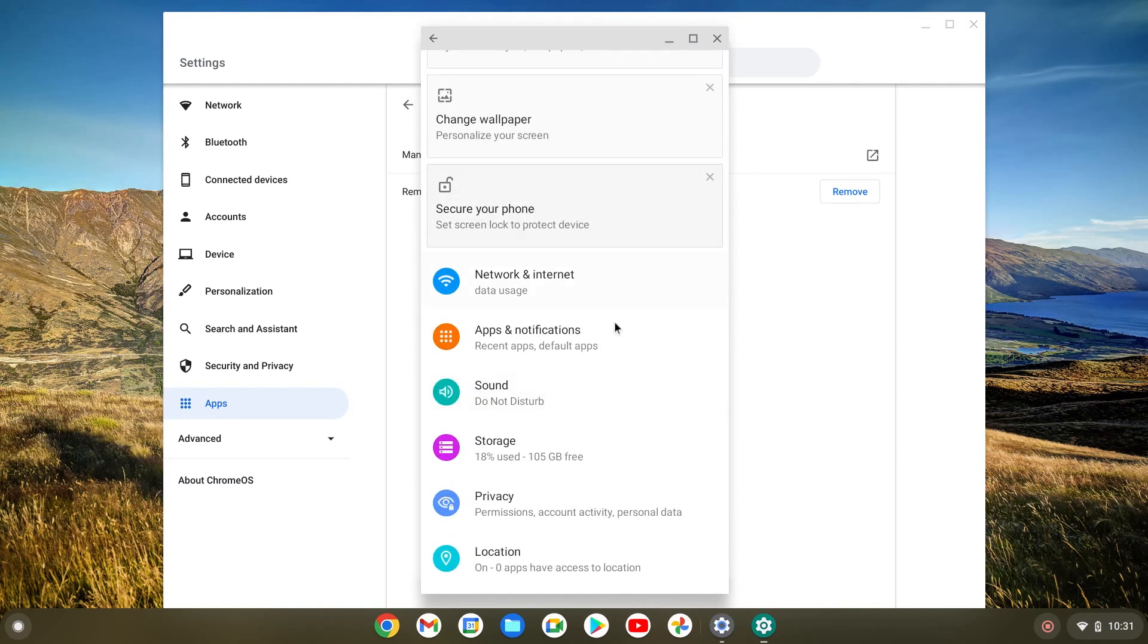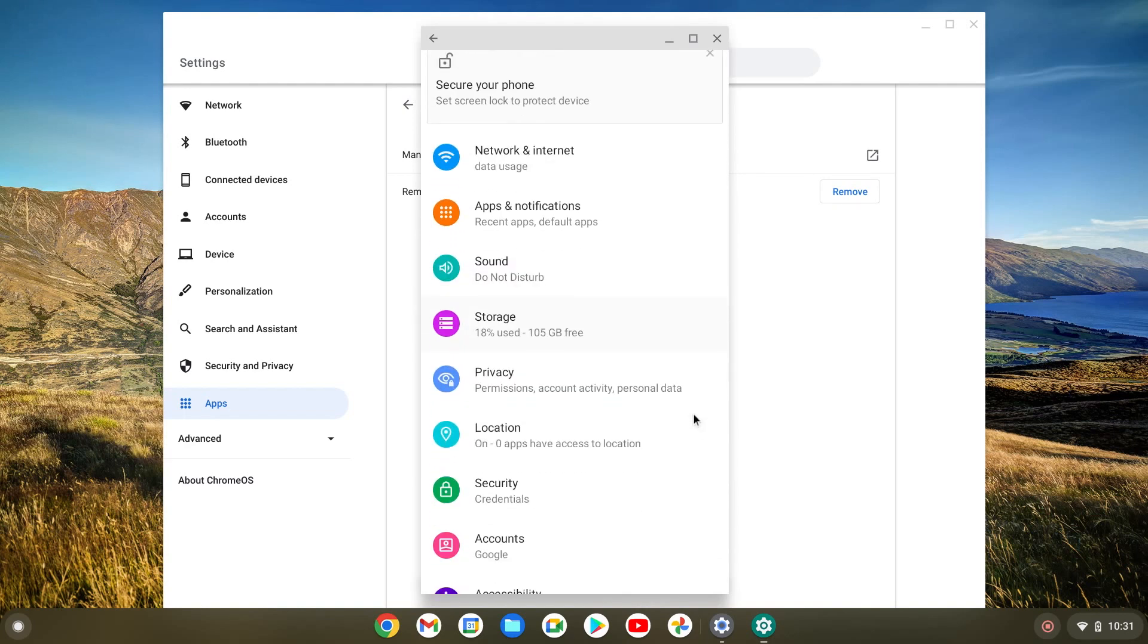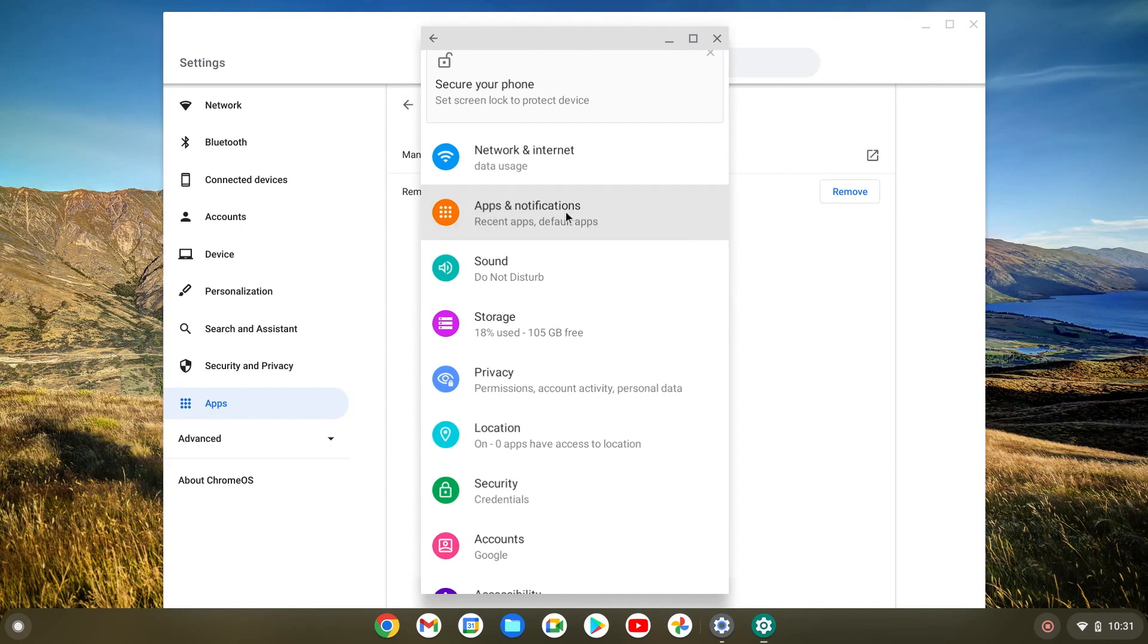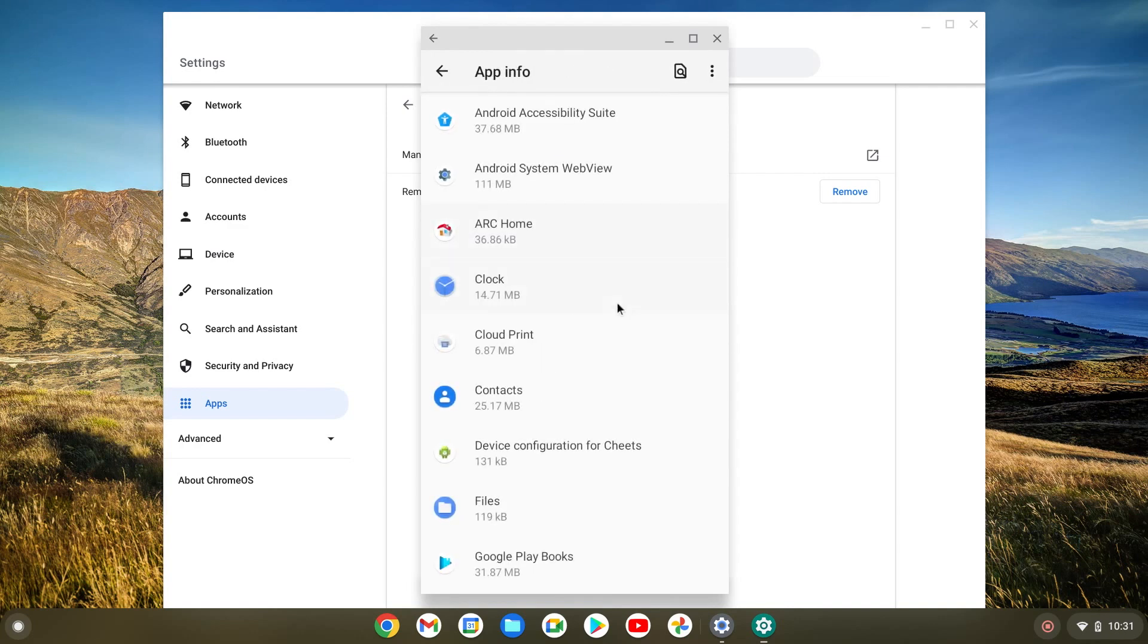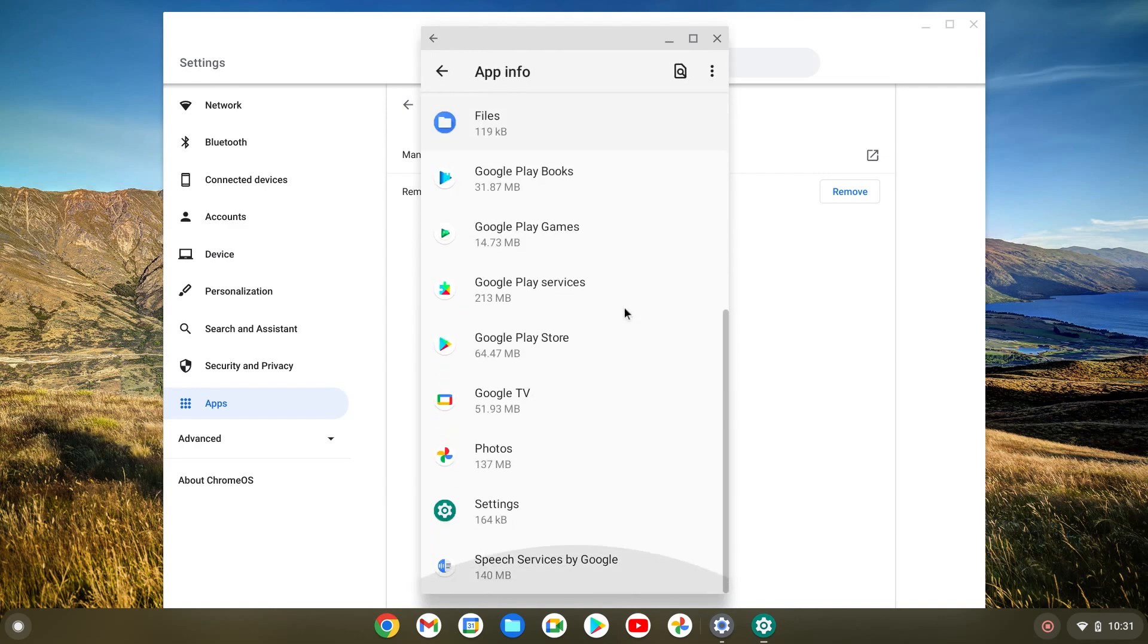Now that we're here, there's a few different settings we can do. This is just going to be Android settings. This isn't what we're looking for. But since we're here, I can show you what you can do.